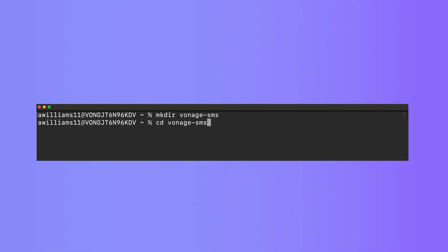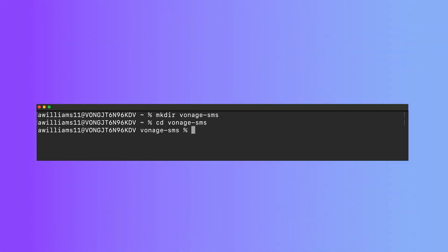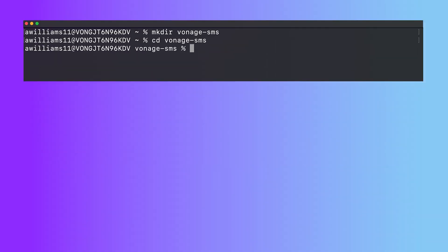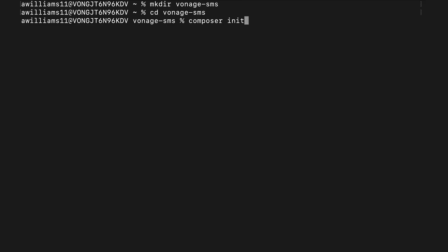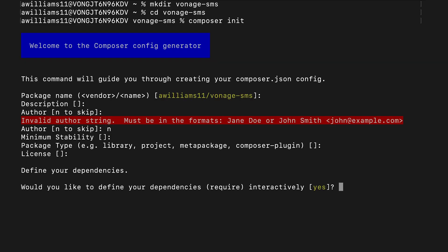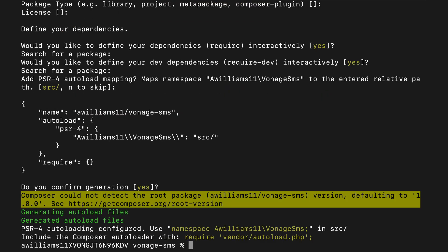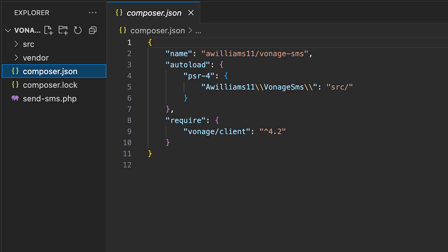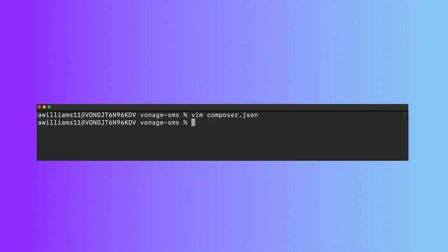CD into Vonage-sms and then run the composer init command. Composer will ask you a series of questions. You can leave these all to the defaults, as we're only doing the bare minimum of effort. The process should create a composer.json file in your folder.